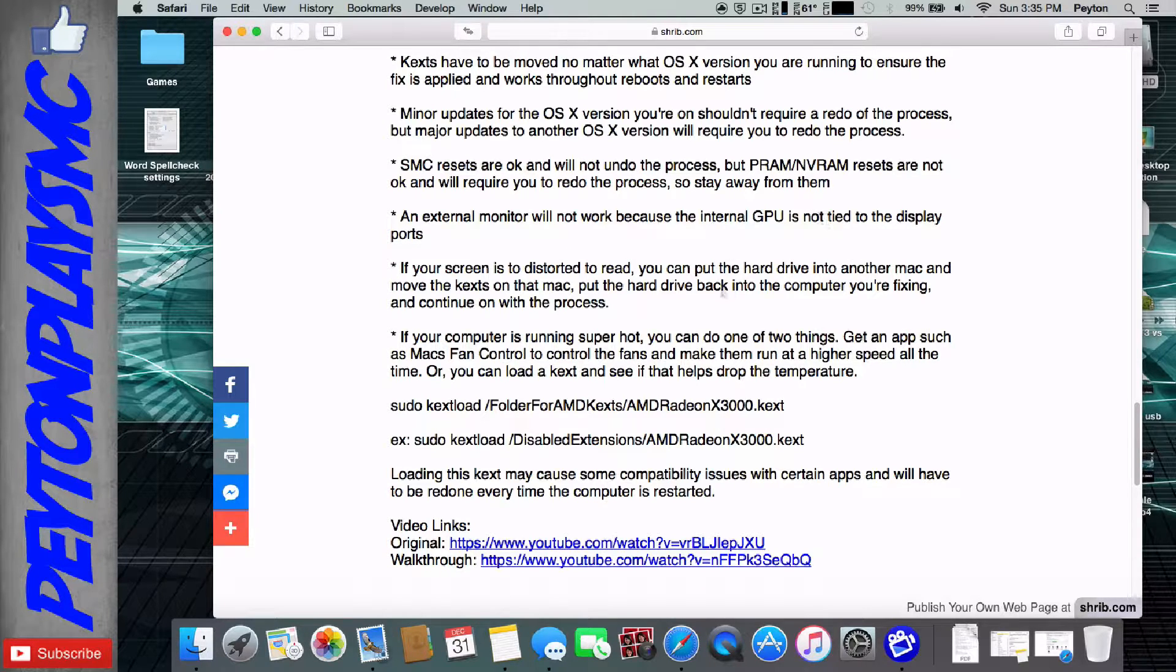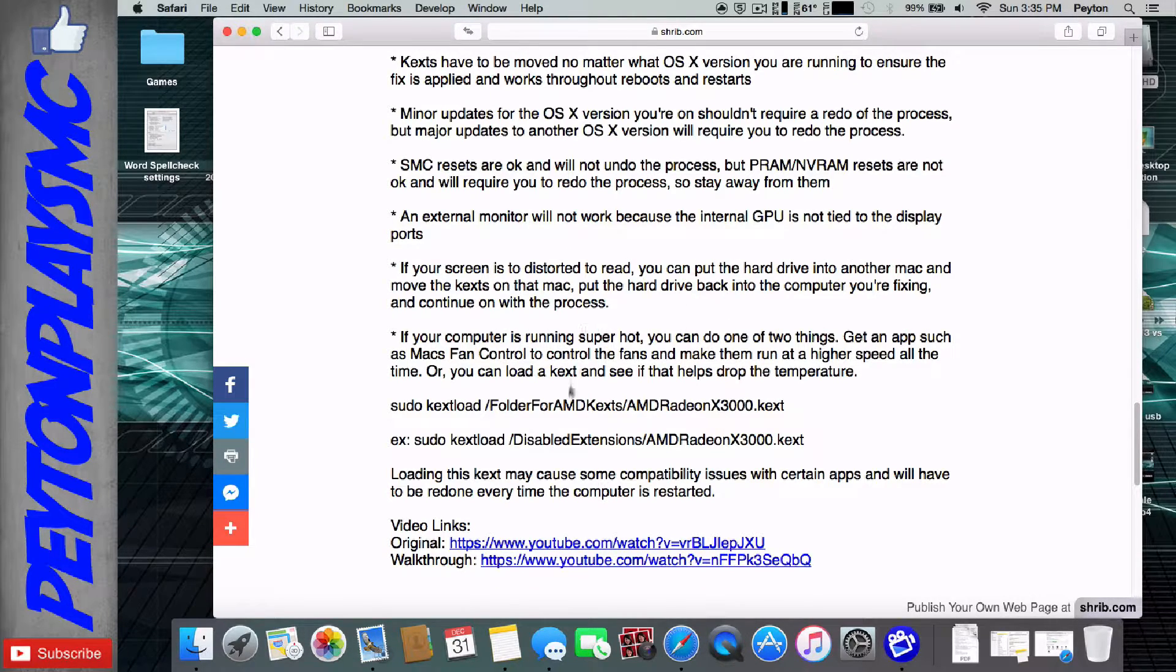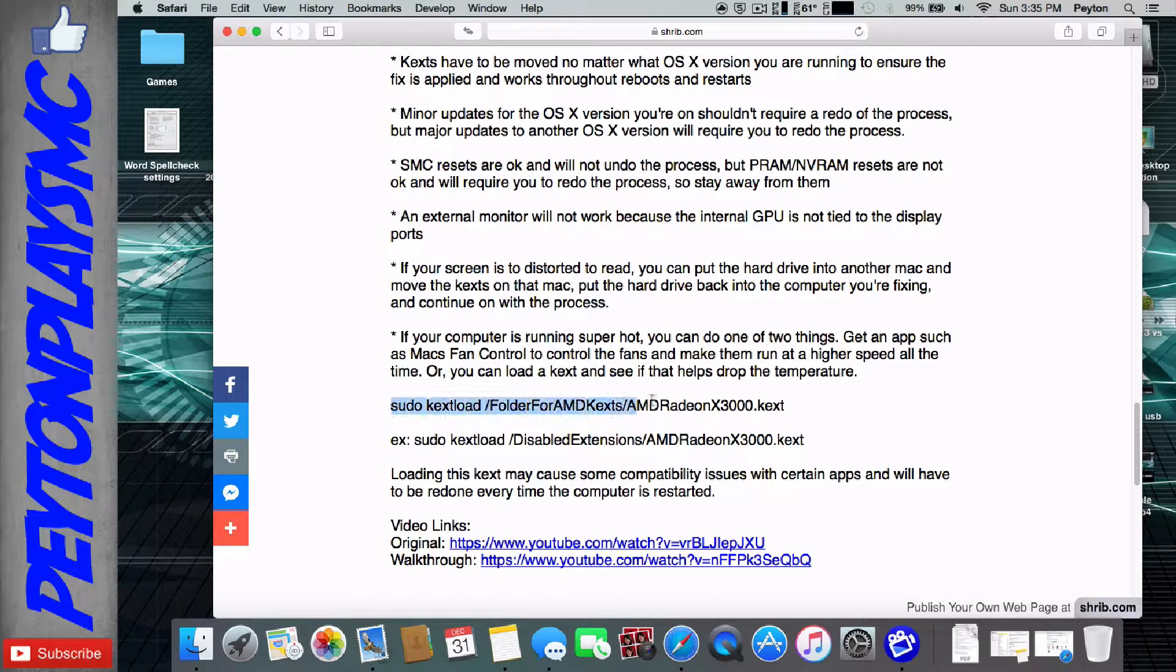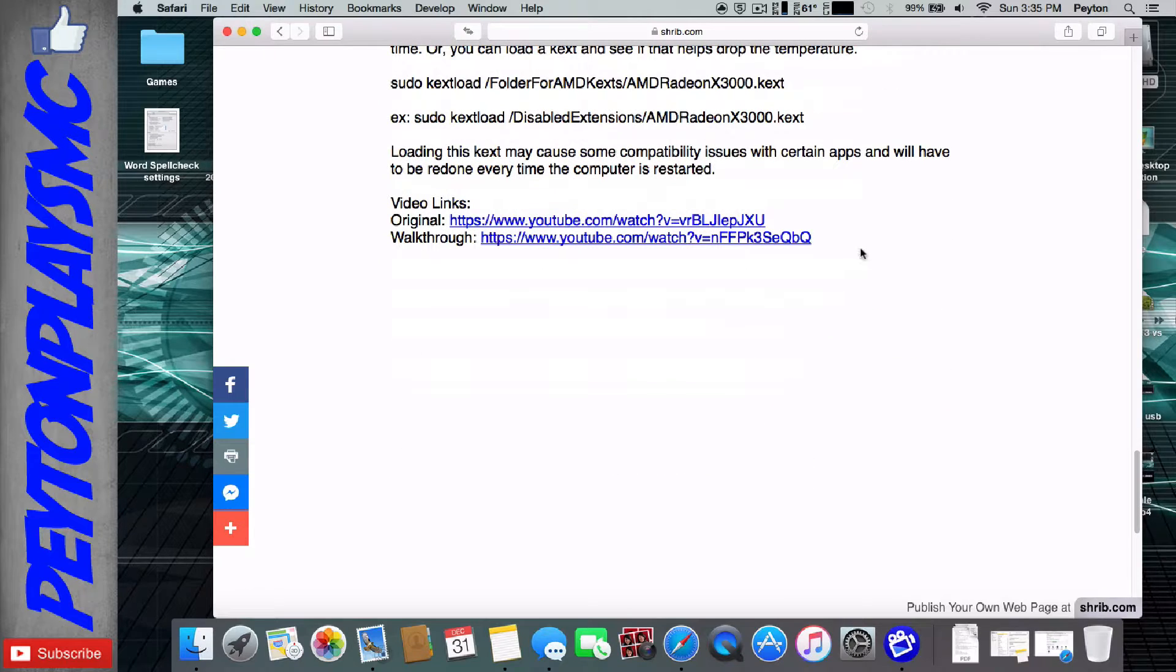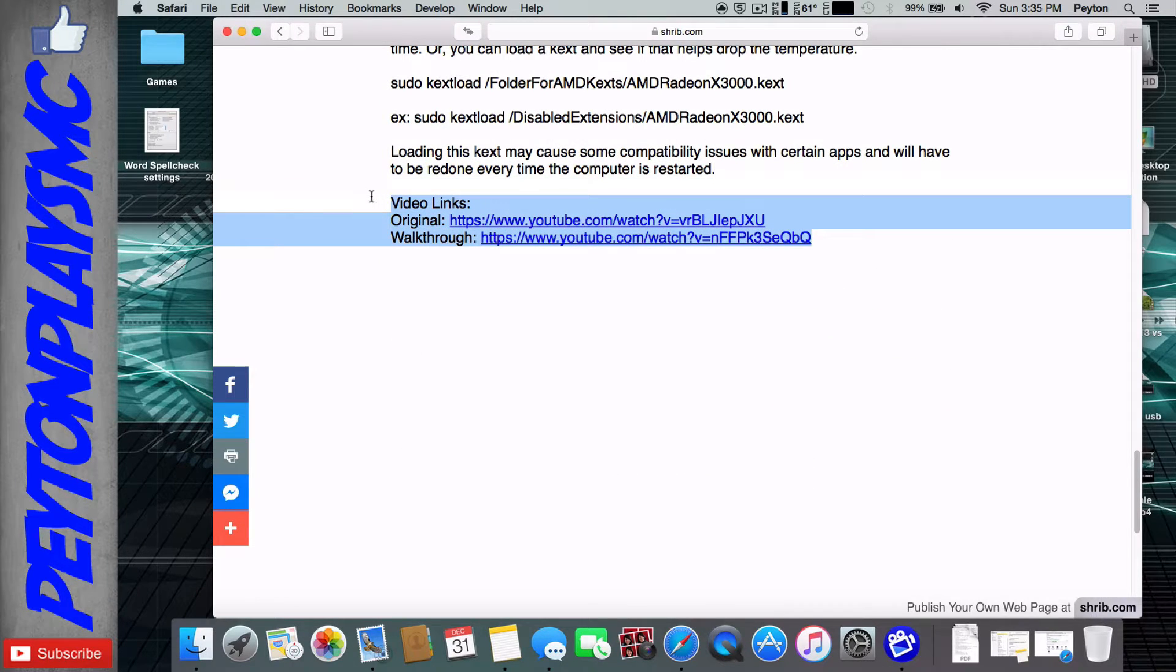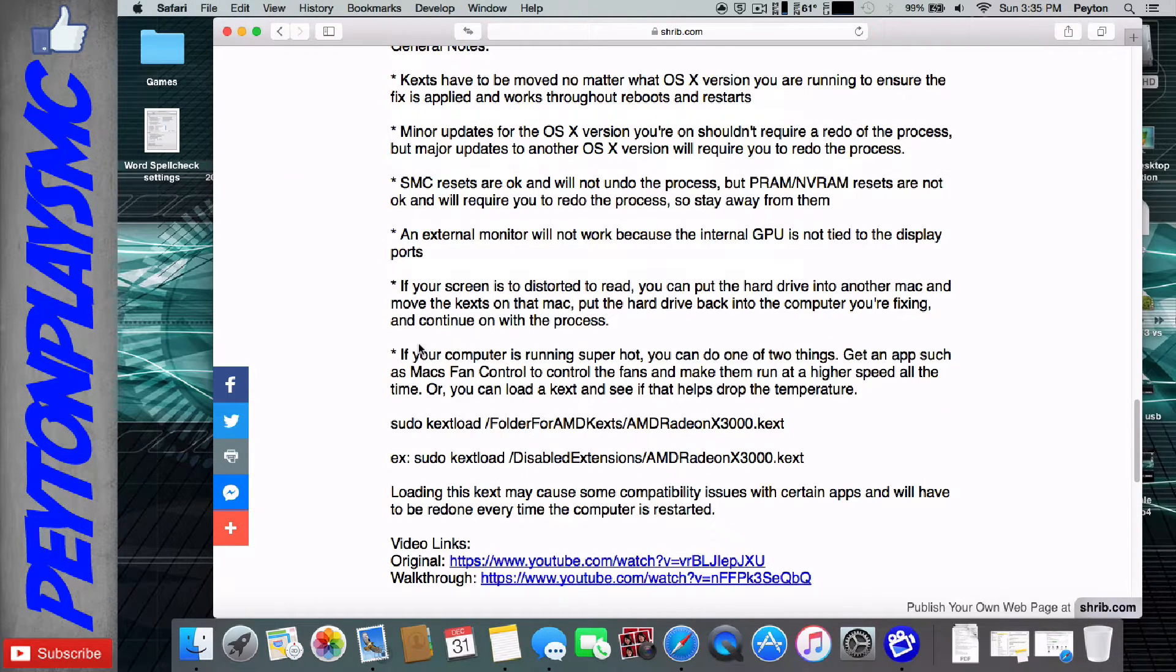use a different Mac. And if it's running super hot, you can either get a fan controller or try doing this command here. And then right here, I got my video links for the walkthrough.